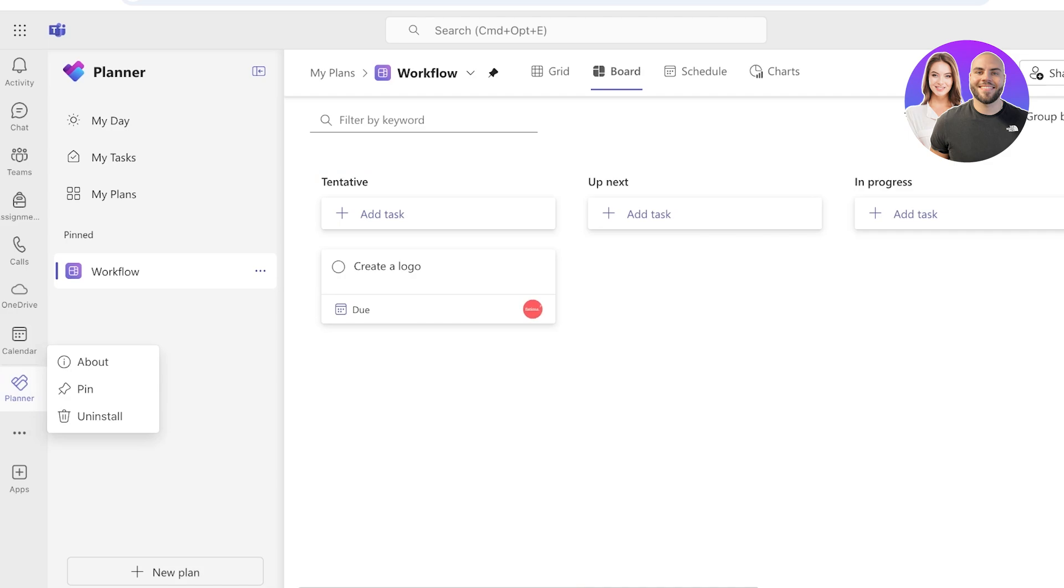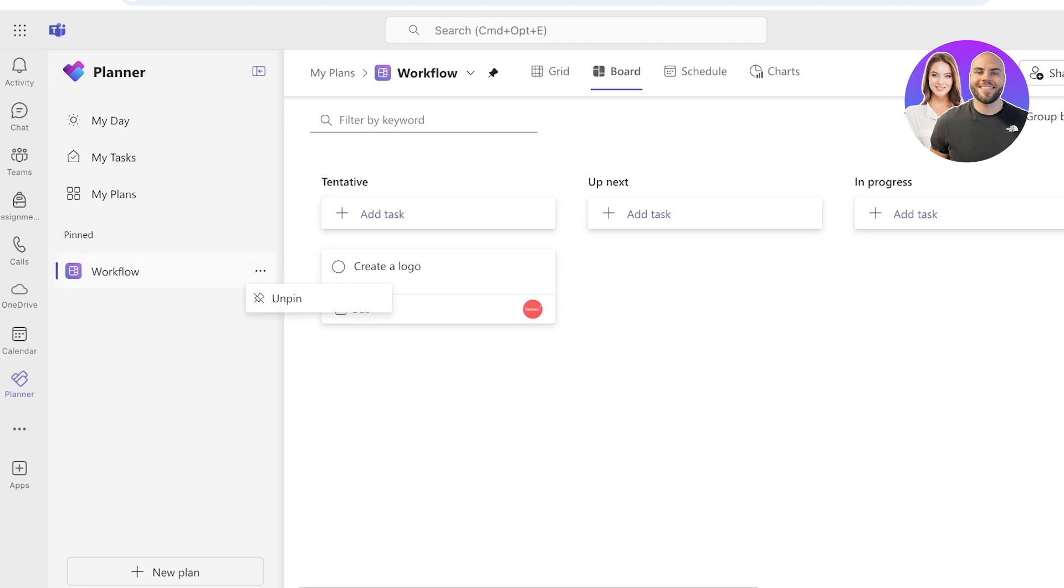Once you click on Add once more, it will be present on the left. Now you can do a right-click here and then click on Pin. And once you click on Pin, you're able to have this end workflow or just have the Planner application be pinned.